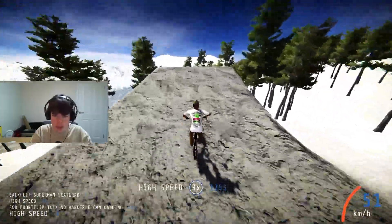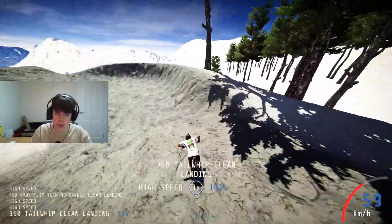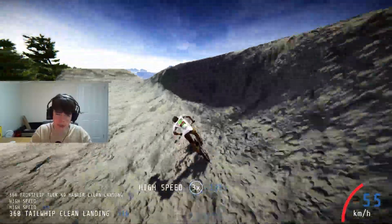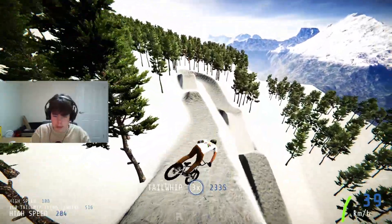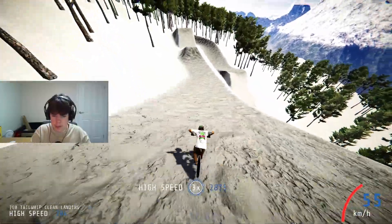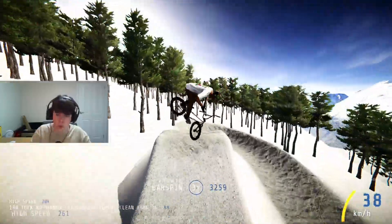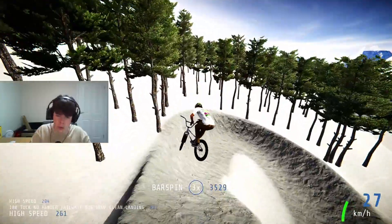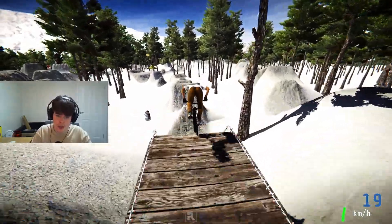360 front flip Tuck No-Hander, huge 360 down whip — that's crazy. Nice flat spin Tuck No-Hander, late down whip. Almost got a 360 bar-bar late down whip but that's all good. Let's go into a new line.